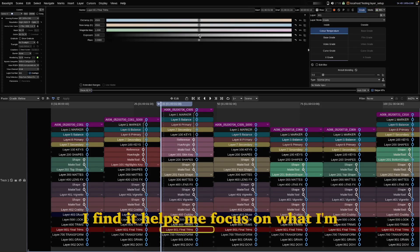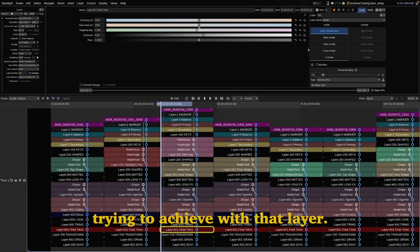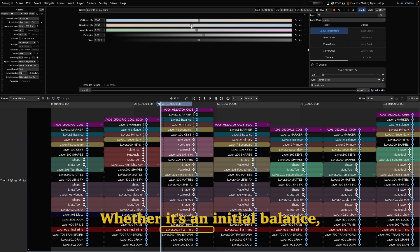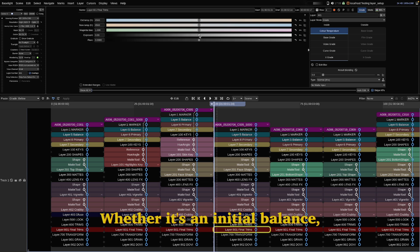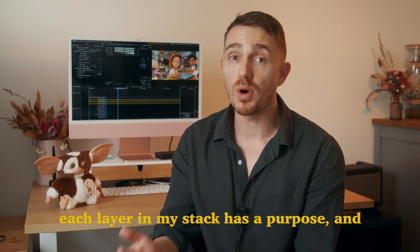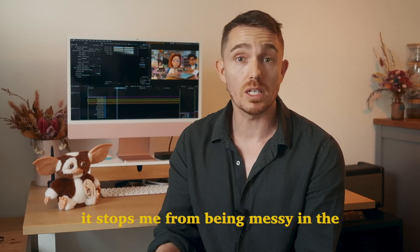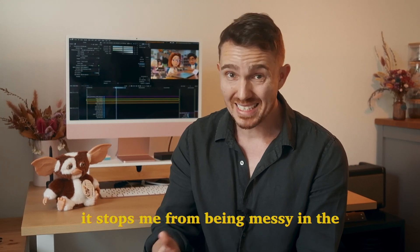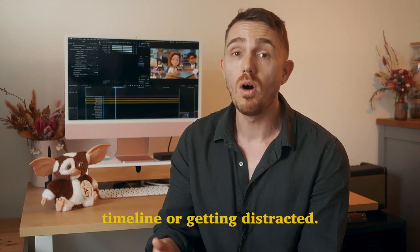I find it helps me focus on what I'm trying to achieve with that layer, whether it's an initial balance, secondaries, creating looks and lens effects. Each layer in my stack has a purpose and it stops me from being messy in the timeline or getting distracted.